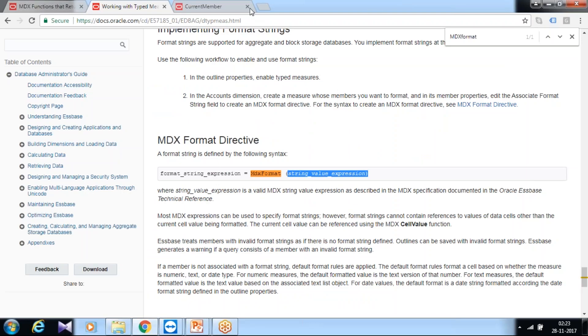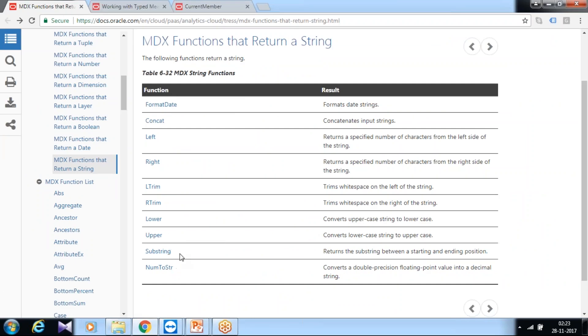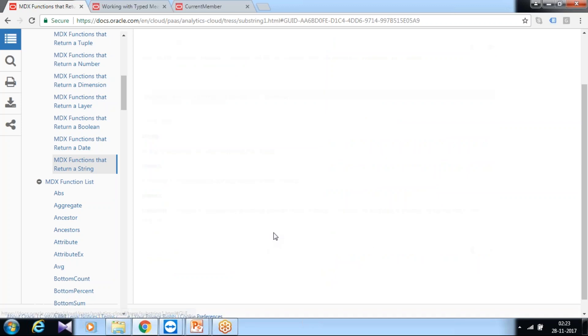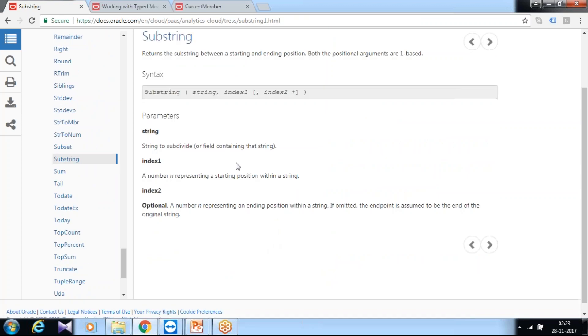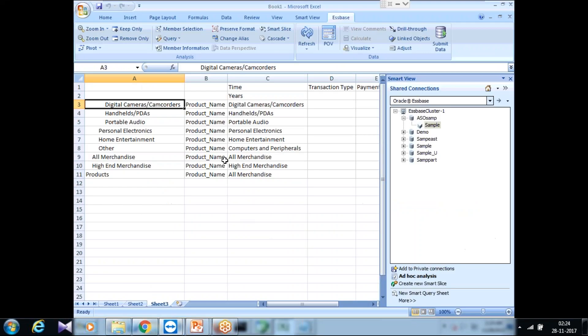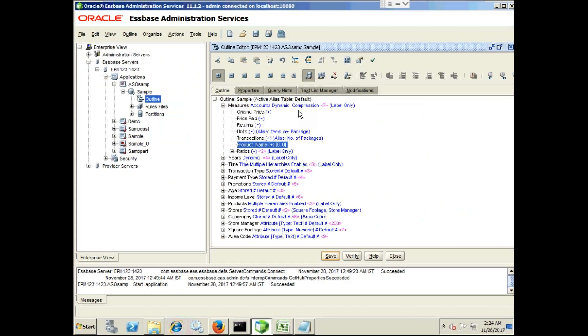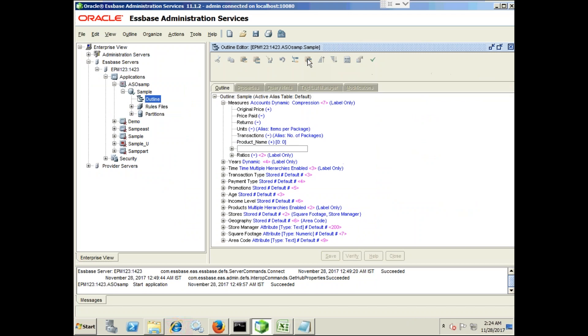In addition to this simple example you can also use multiple functions. You can apply all these string functions. For example, I am going to use a substring function along with this. You should know the syntax of substring function. Substring function takes three arguments: string name, index one, index value two. So I pass this as an argument over here. Create one more dummy member under measure called product substring.